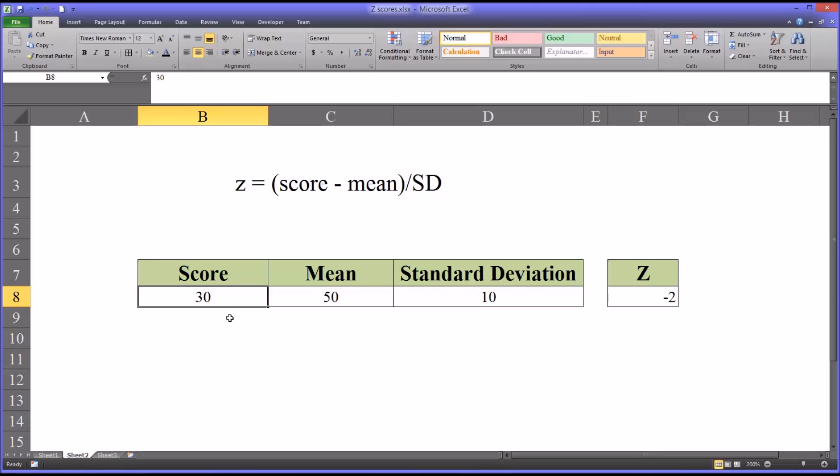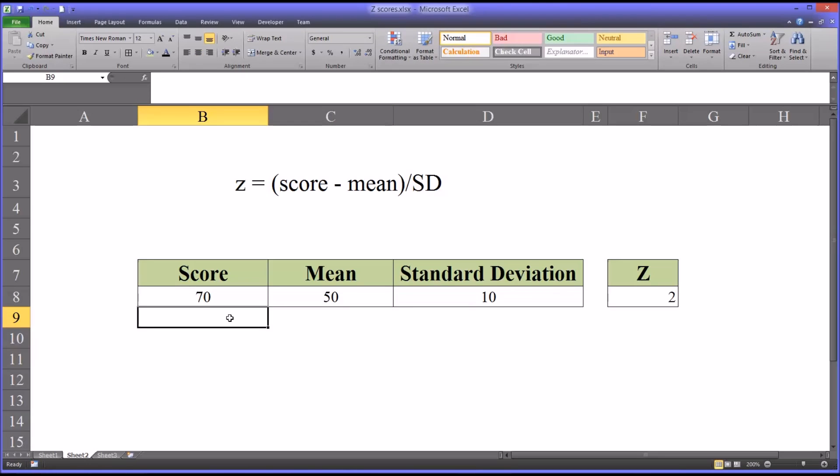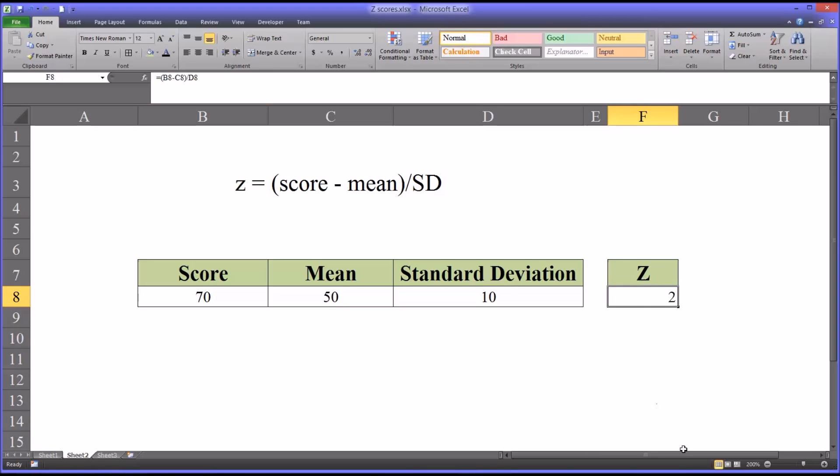So similarly, if we plugged in 70, it would change that to 2. So you can see, you can use the formula or you can conceptualize the z-score in terms of how many standard deviations and in what direction from the mean is the score.